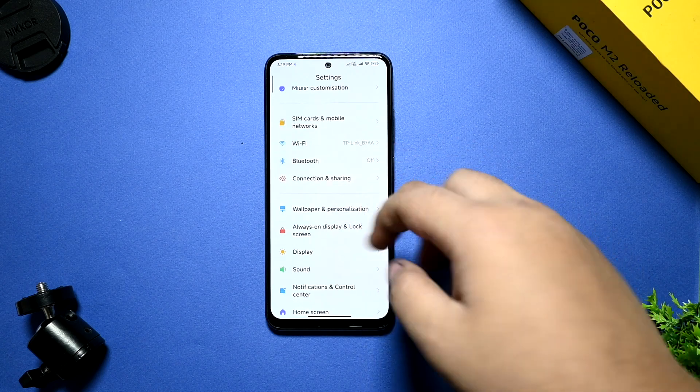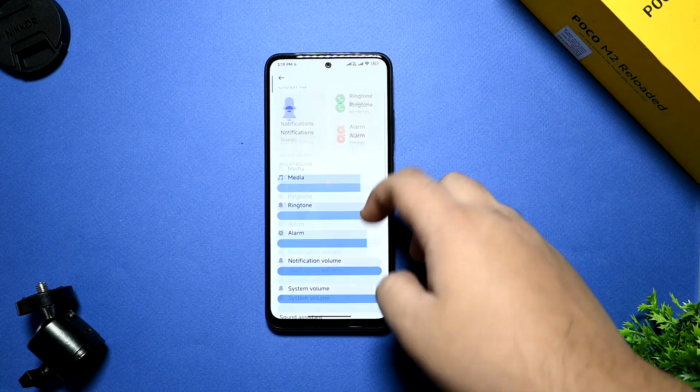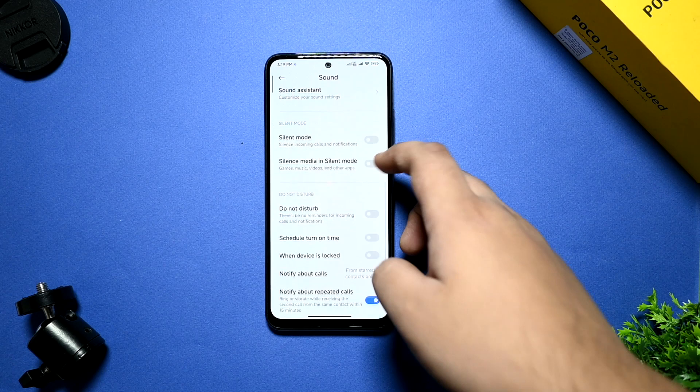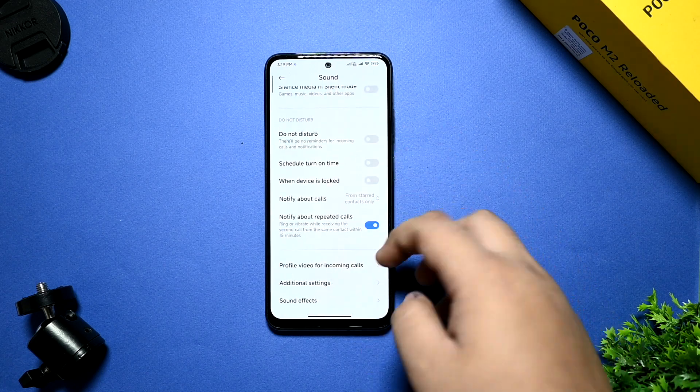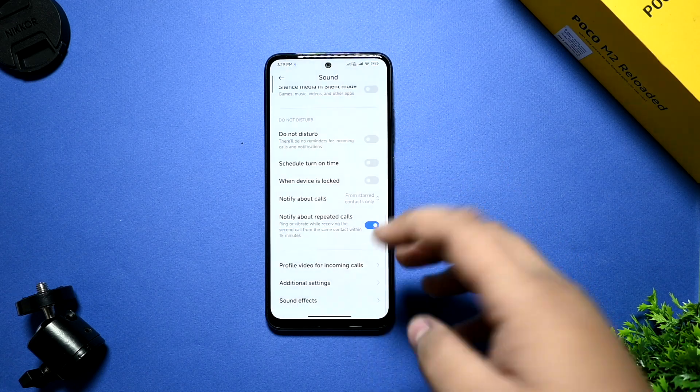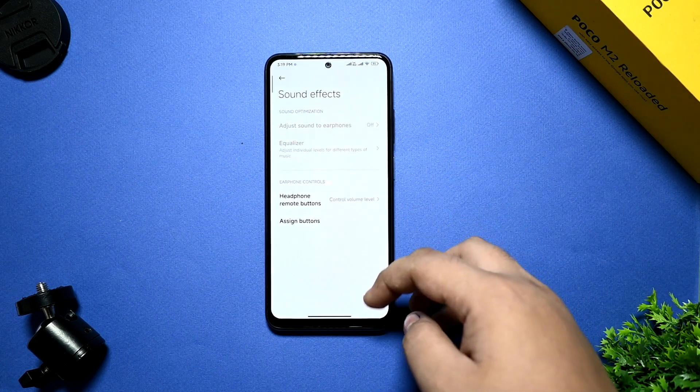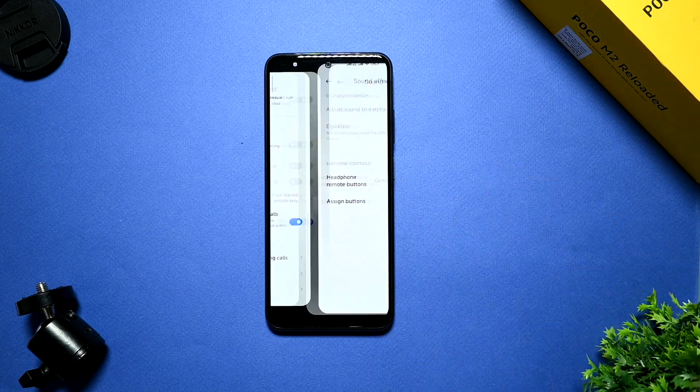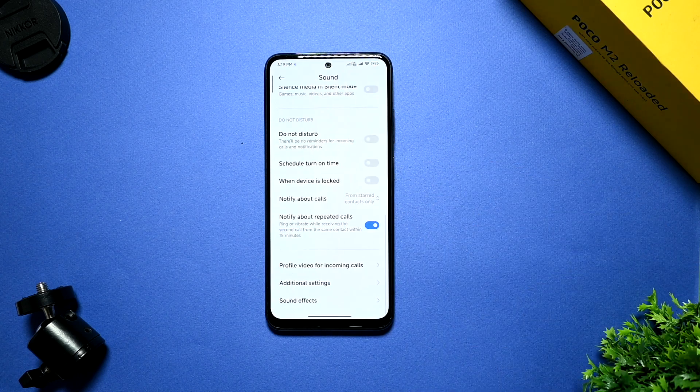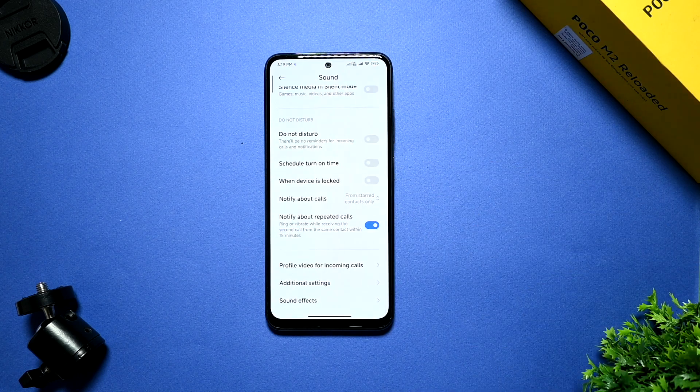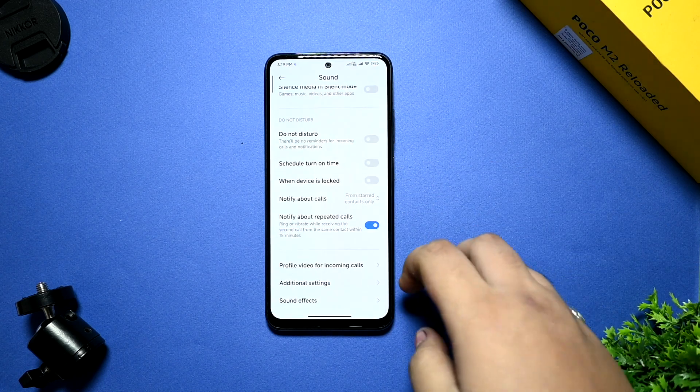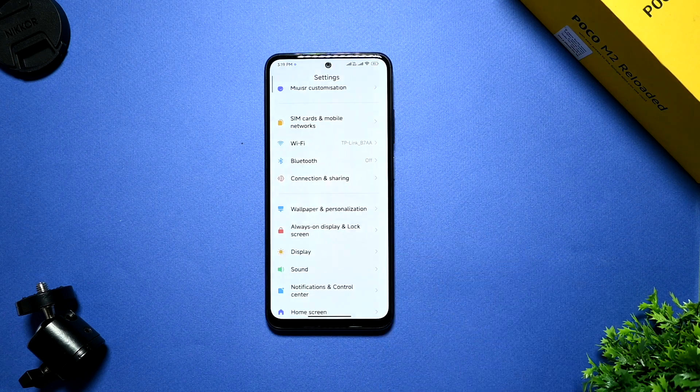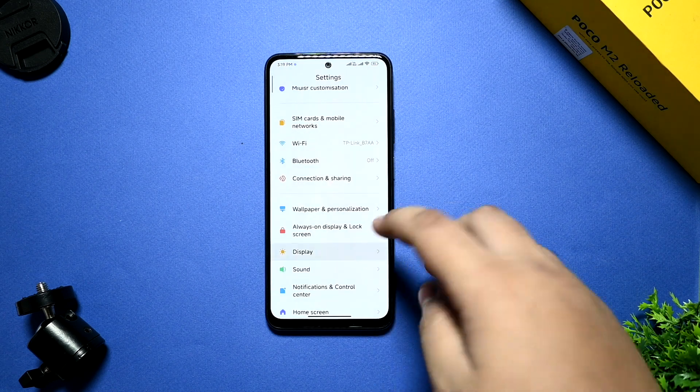In the sound option, you are getting options like advanced settings, sound settings, audio effects. You are not getting Dolby. So if we get a Dolby system that will also be grateful.